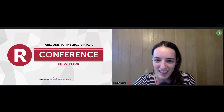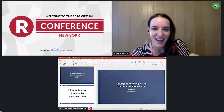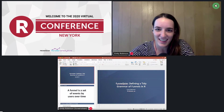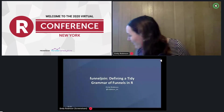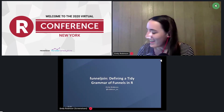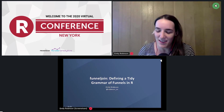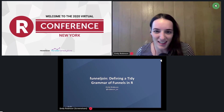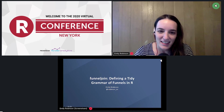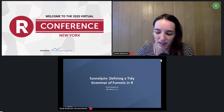Hi everyone, very excited to be here. As Jared said, I now have a second dog who is currently running around behind me. His name is Yeti. But very excited to be here, even virtually. Thank you all for joining. And today I'll be talking about FunnelJoin, defining a tidy grammar of funnels in R.